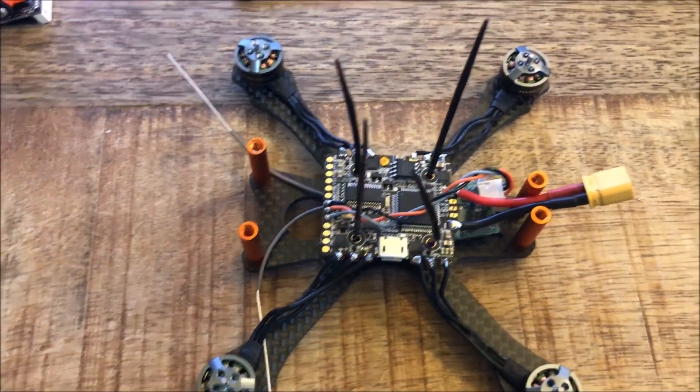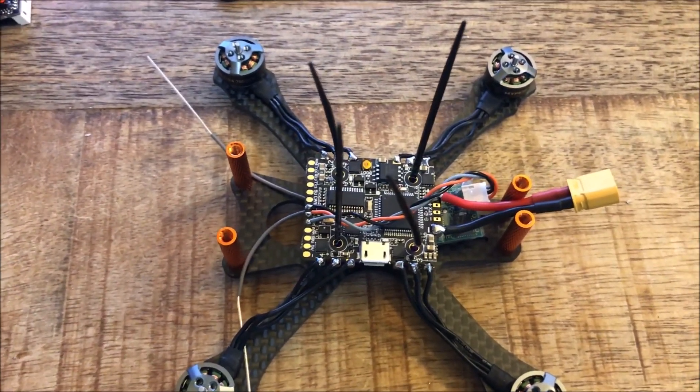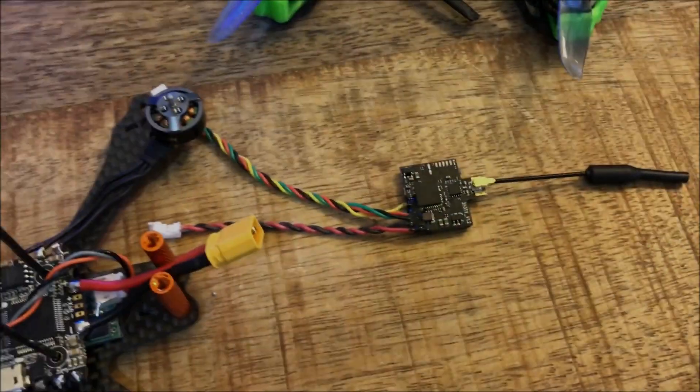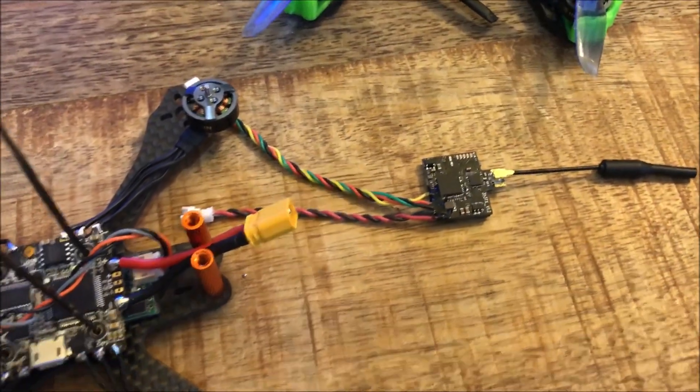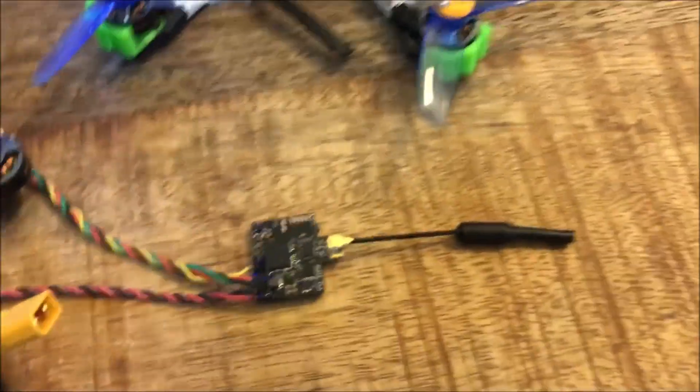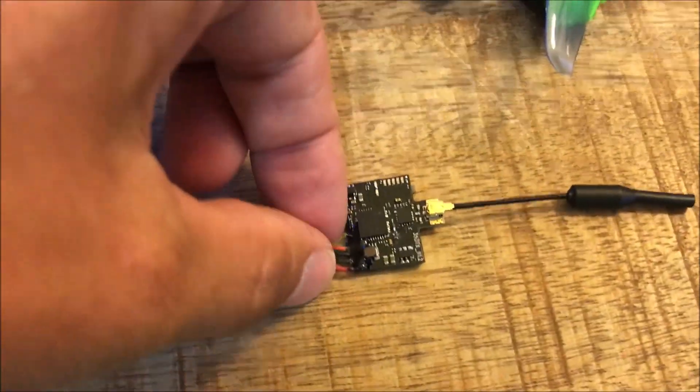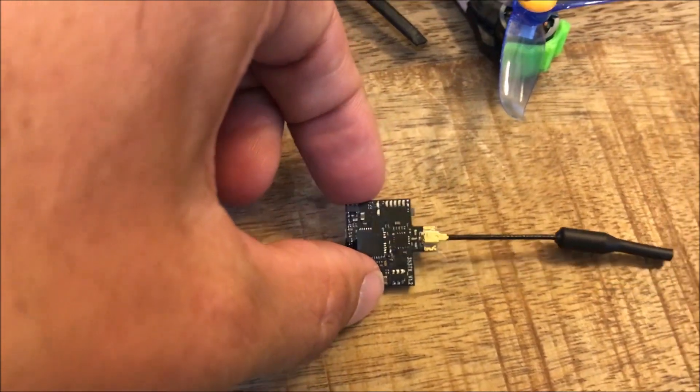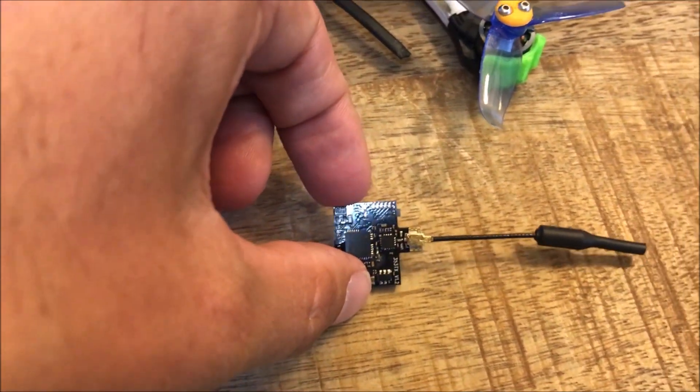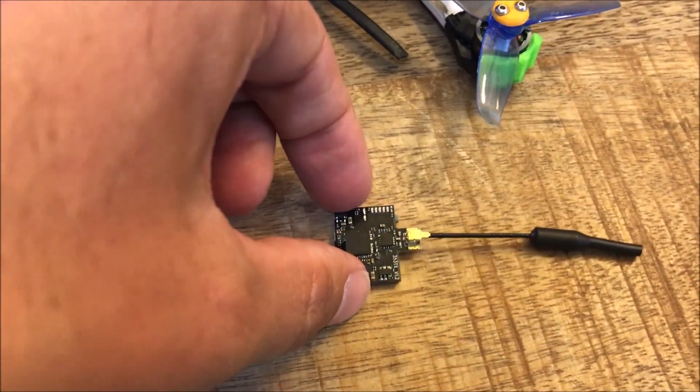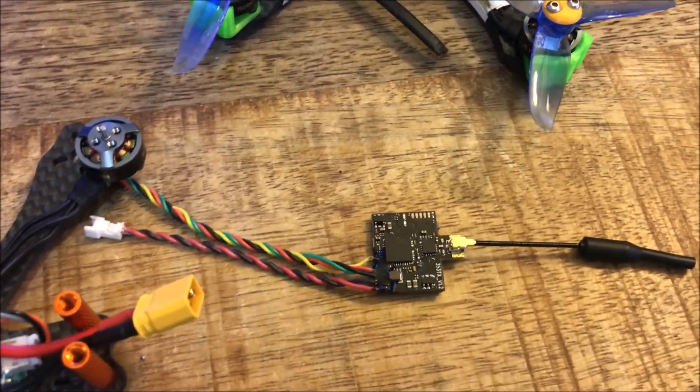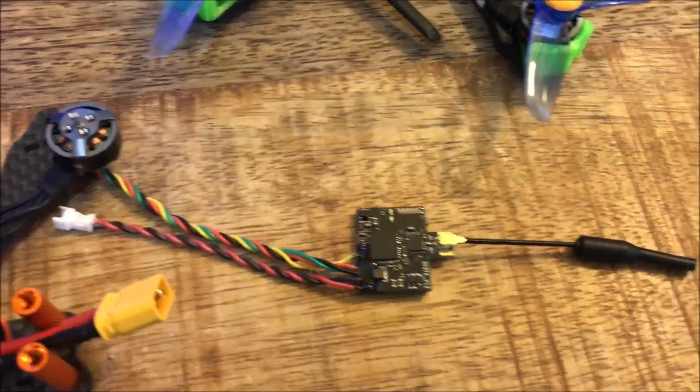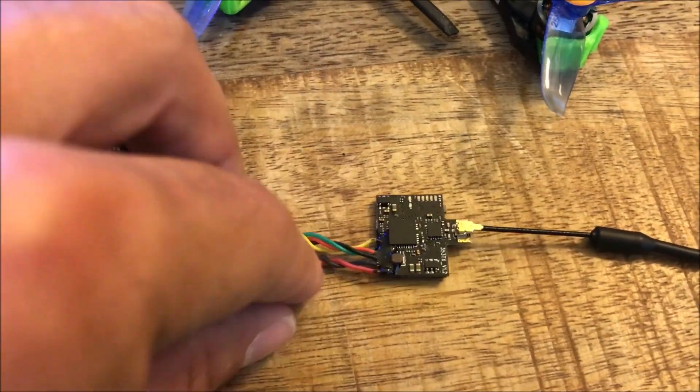Moving on to VTX, I like to use this style. They're very lightweight. This is the 25 to 200 milliwatt switchable. I'm sure there's a few companies making them. I'll put a link in the description for this video if you're interested.